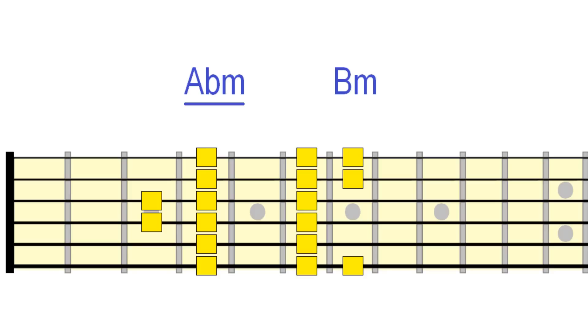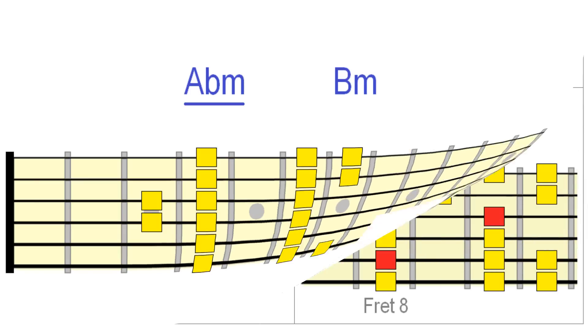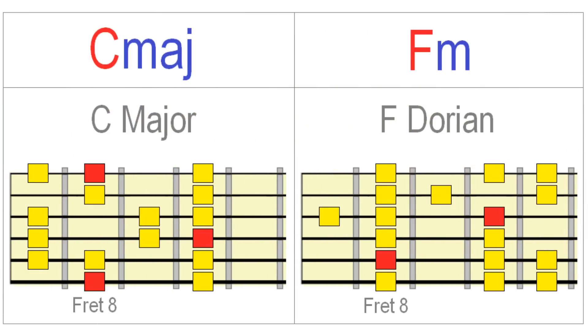Dorian also works nicely over a minor 4 chord. For example, let's say our key was C major, our tonic chord would be C major and the minor 4 chord would be F minor. I'm using an A string Dorian pattern here, so we can play both C major and F Dorian conveniently in the same position.